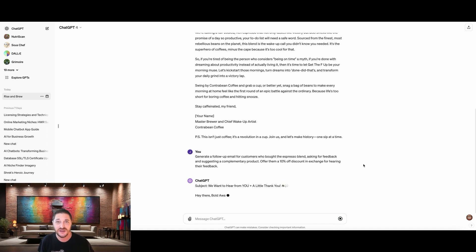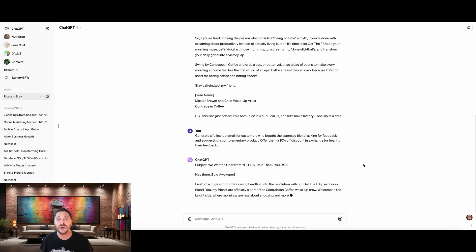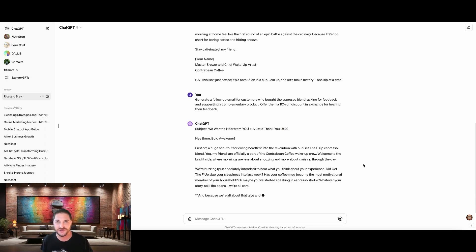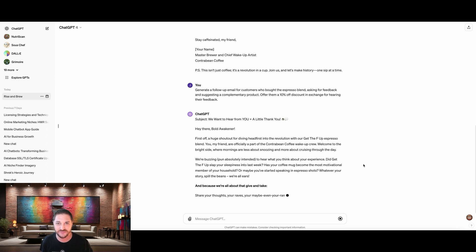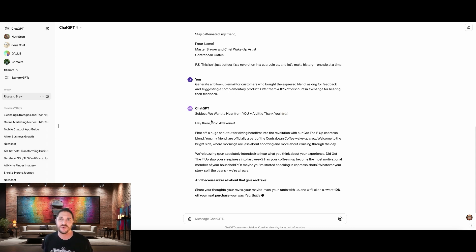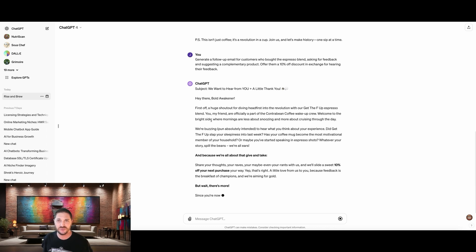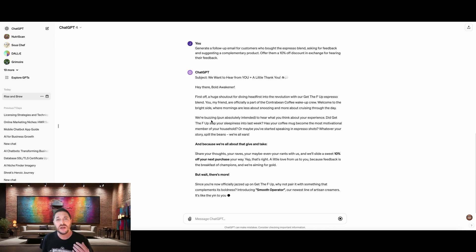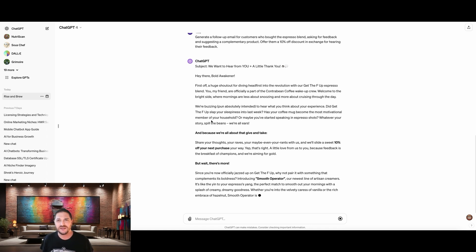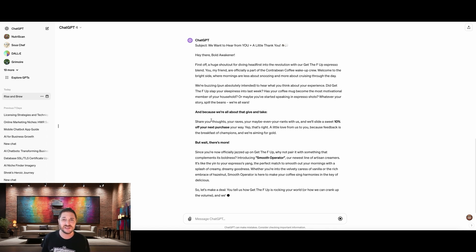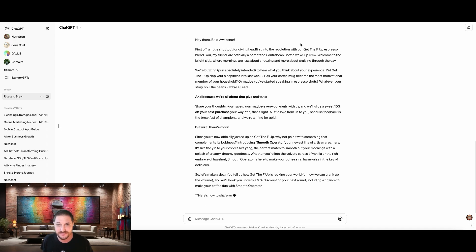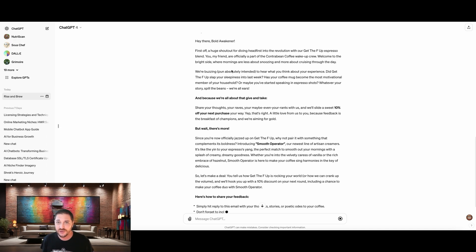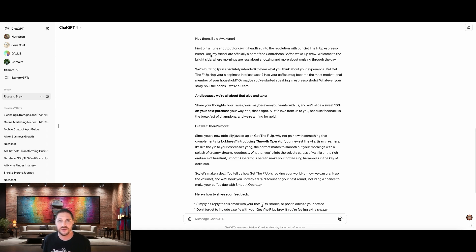So the prompt that we're going to be using to do that is generate a follow-up email for customers who bought the espresso blend, asking for feedback and suggesting a complimentary product. Offer them a 10% discount in exchange for hearing their feedback. So we're incentivizing our readers to respond to us. Hit that reply button. Give us what they thought. This also means that if they really like it, we can then use this as testimonials, which, I mean, that's serving us two purposes right there, right? So just like that, we've got our subject and we can queue this up in our autoresponder so that anytime we see that a customer has purchased this new blend, we can wait until the blend has arrived in the mail, assuming that they've ordered a bag and they've had some time to try it.